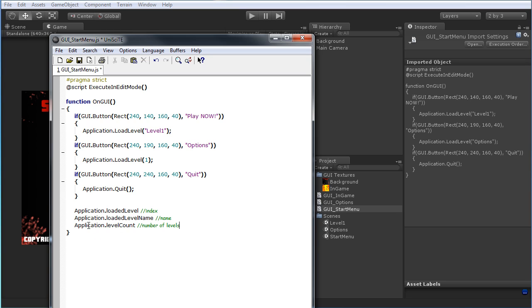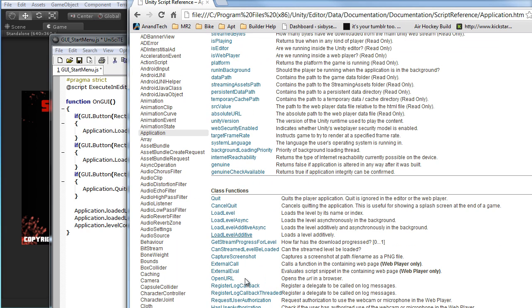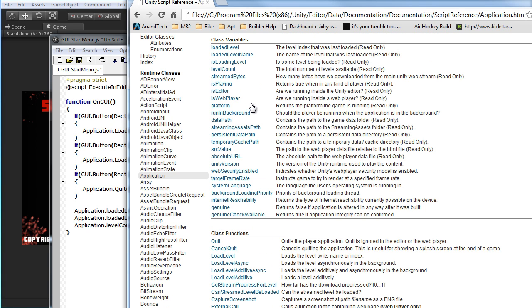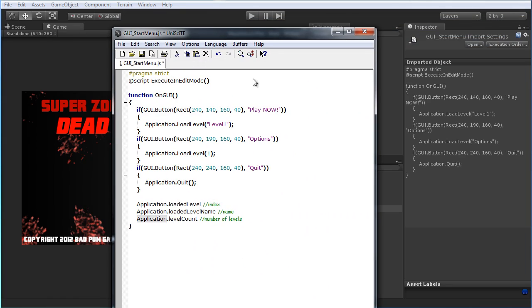If you want to know more, there are lots of really handy things you can do with the Application call. Just select it, click on the arrow in the question mark and there you go — Application. There are a lot of neat things you can do, like quitting, cancel quit, load level in various different ways, check if it's running in the web player or in the editor. All sorts of nice things — a little more advanced stuff you can look into there.